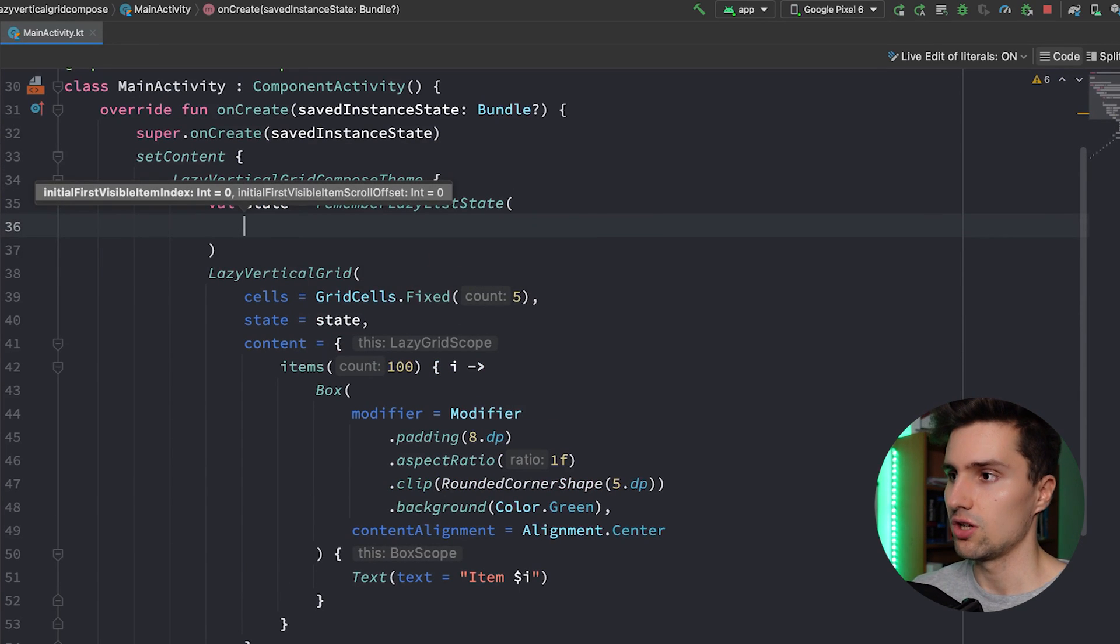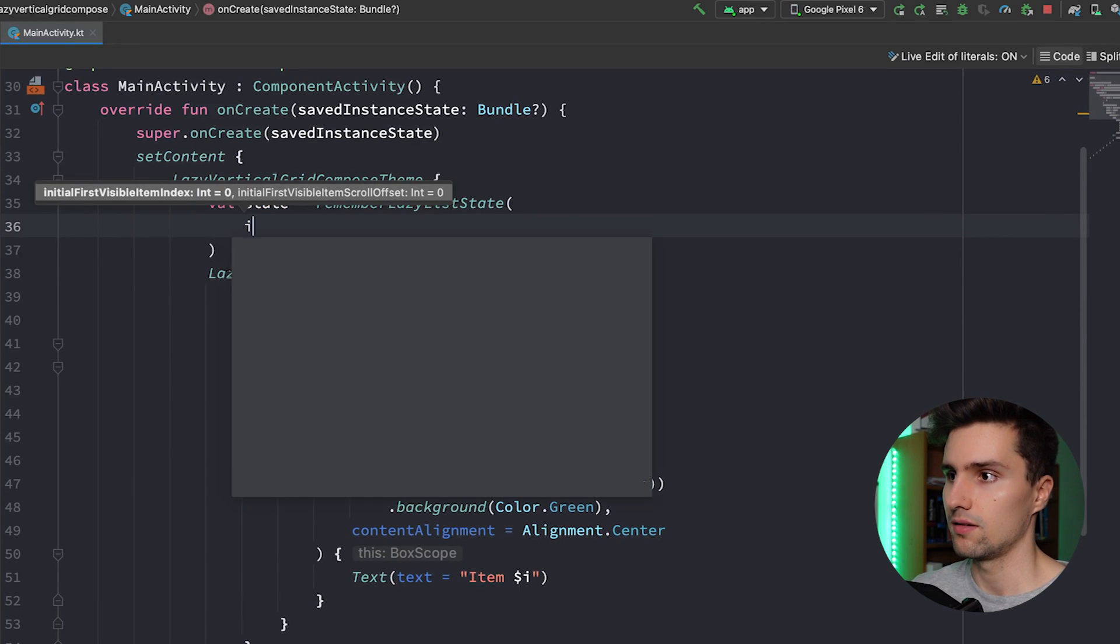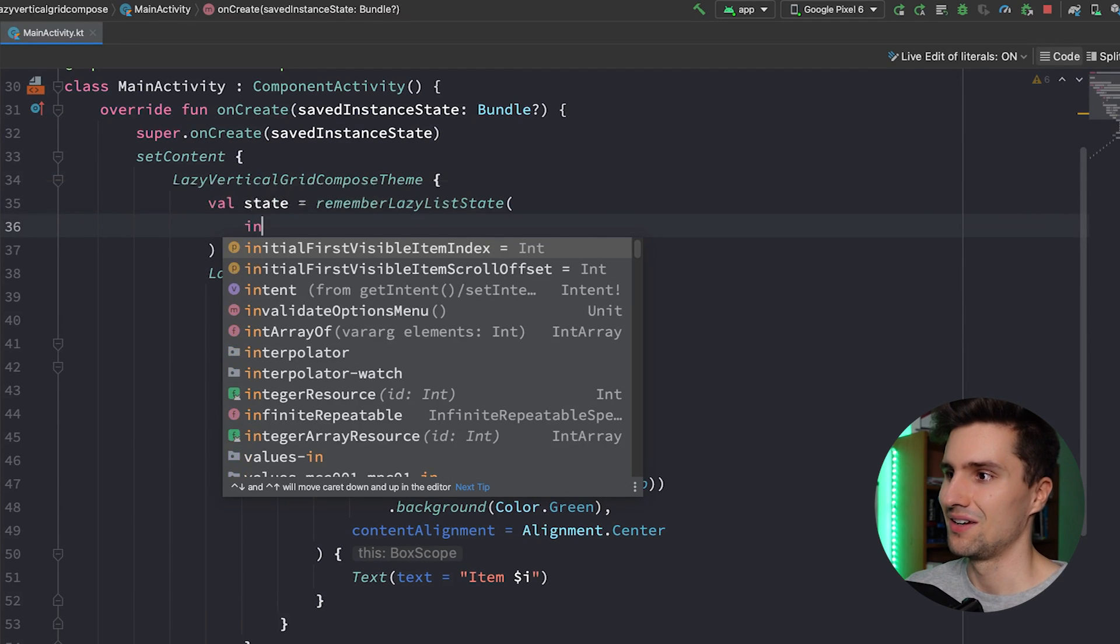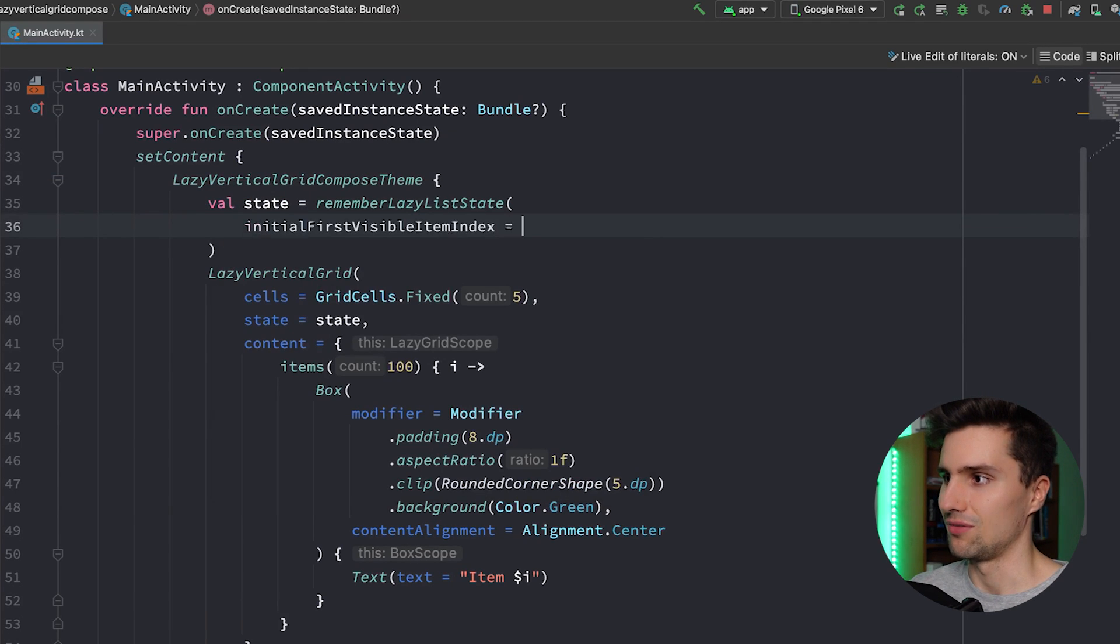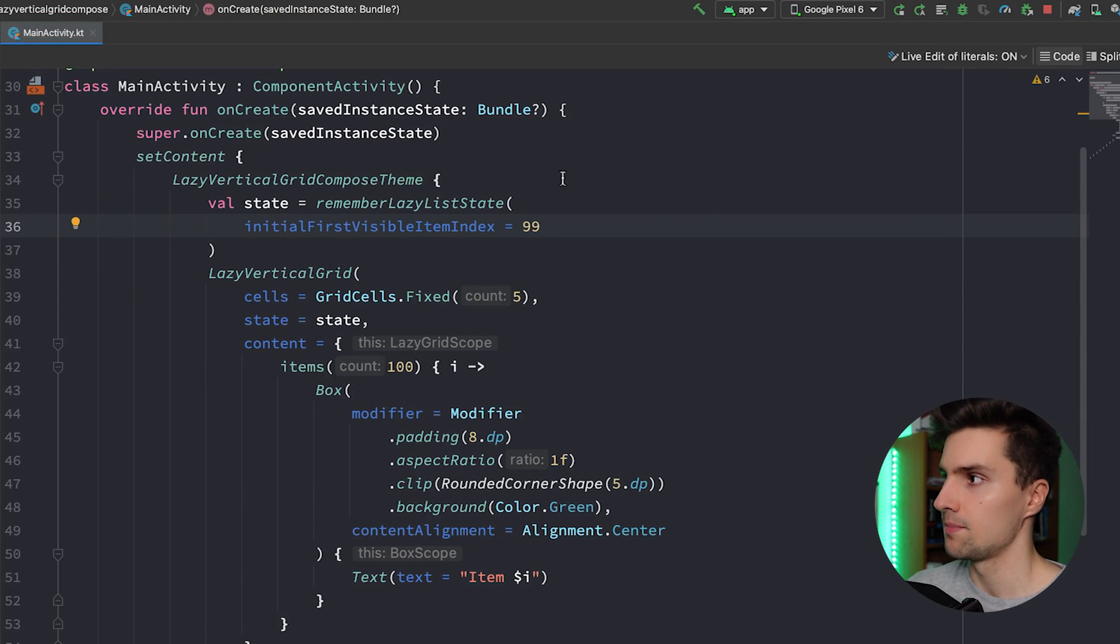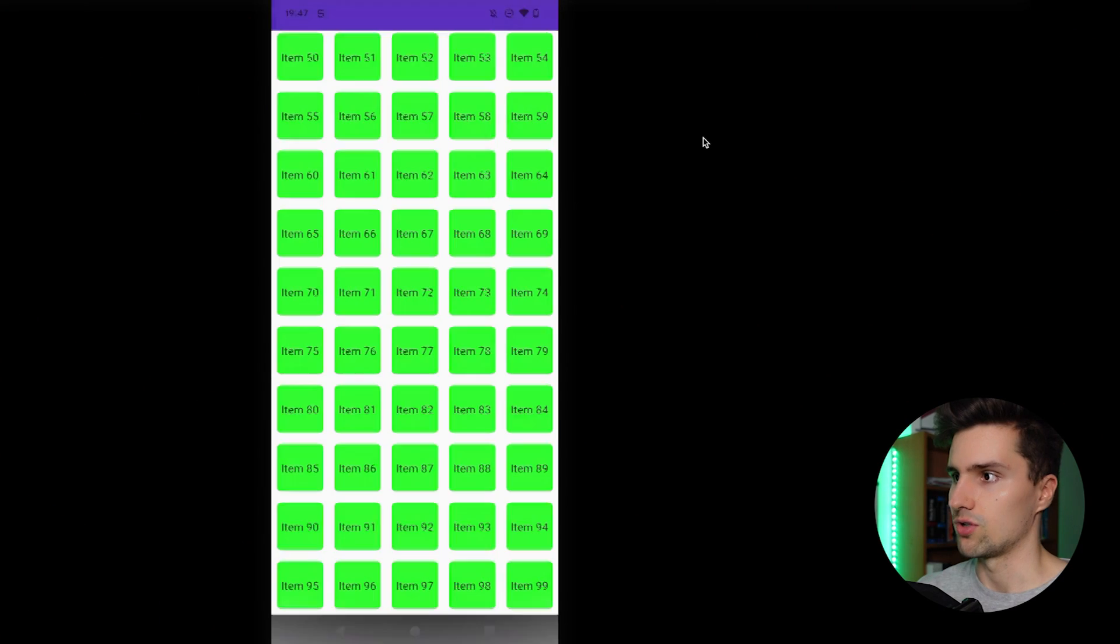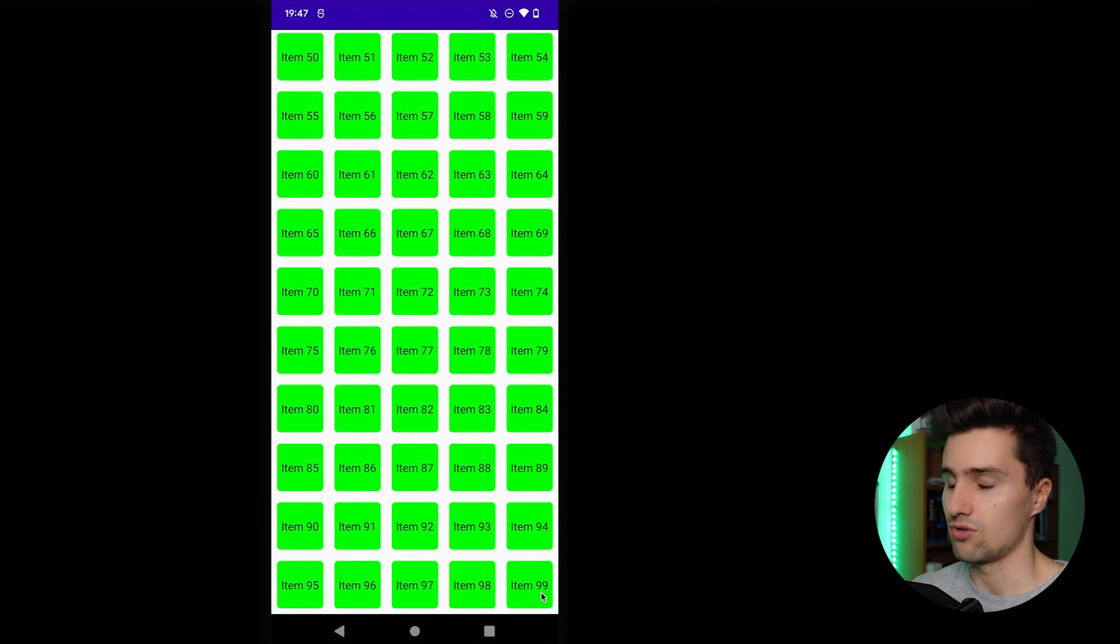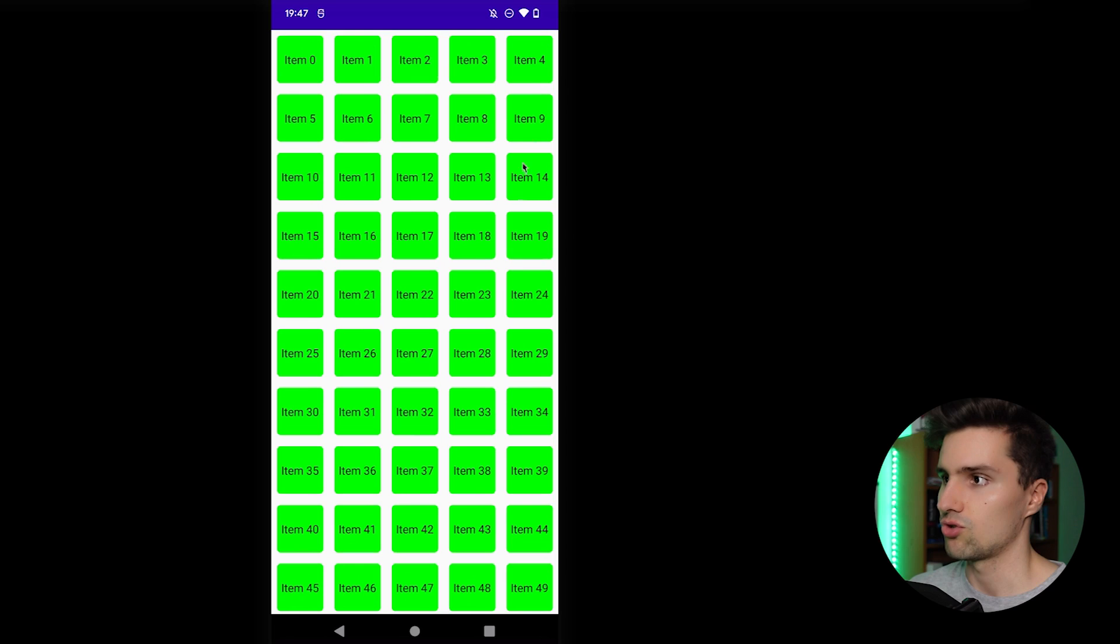So if we do that and we say we actually set that to 99, which is the last index in our list, and we launch our app, then what we should see is we actually now scroll completely to the bottom of our grid and we can now scroll up.